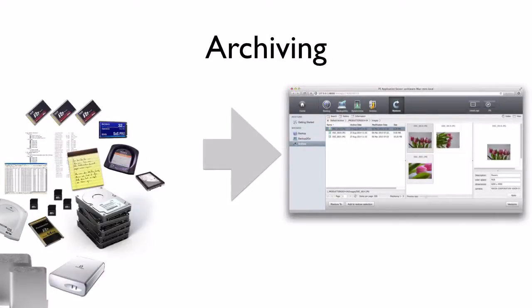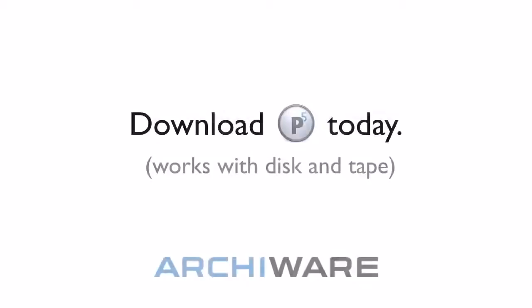Start making your life easy and build an archive that supports your work. Download Archiware P5 today.